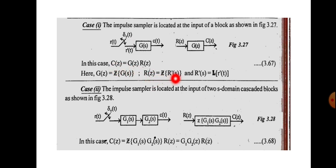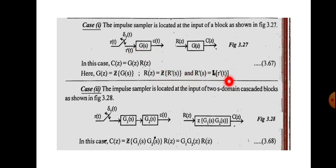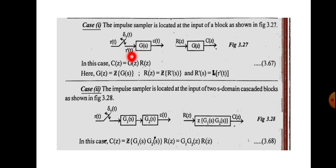The input r(t) is given to a sampler, so the output will be a sampled version r*(t). From r*(t) we get R*(s) by Laplace transform, and then R(z) from R*(s) using the Z-transform. So R(z) = Z{R*(s)}. To get R(z), we replace t with nT to get the discrete-time signal, then take the Z-transform.